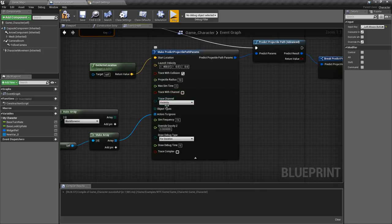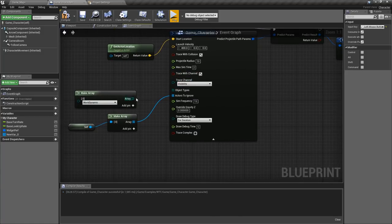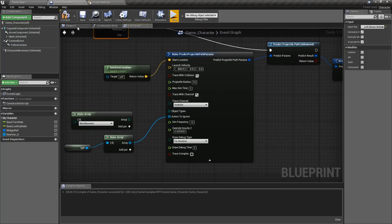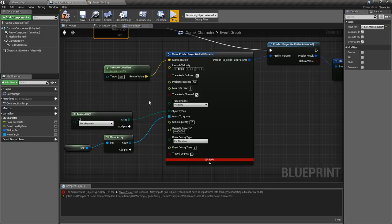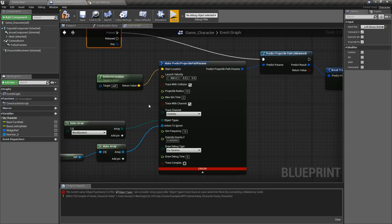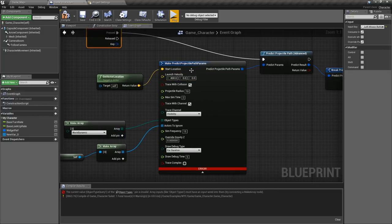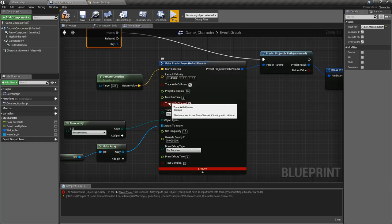If it's disabled then it will not trace by the channel. If it's enabled it will trace by the channel and then our object types itself, well actually if we unhook this and we compile we get an error because object types is required. So you can kind of think of this as the predict projectile path by object type with the optional trace by channel.